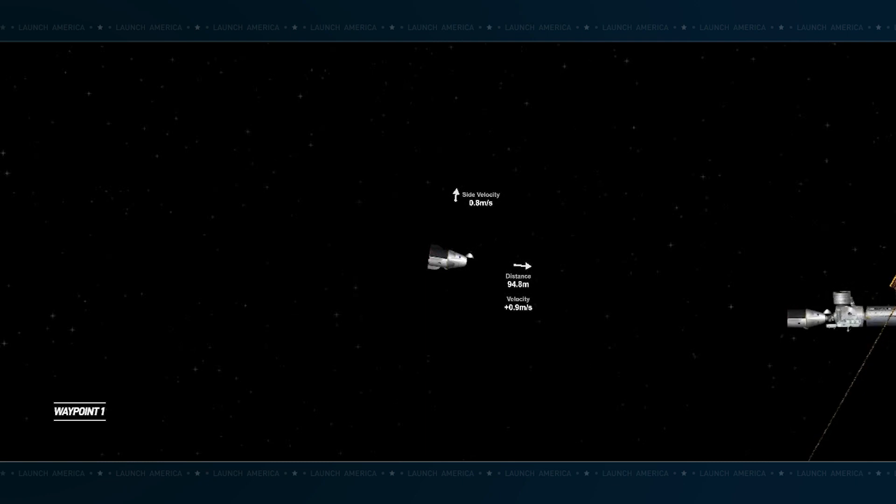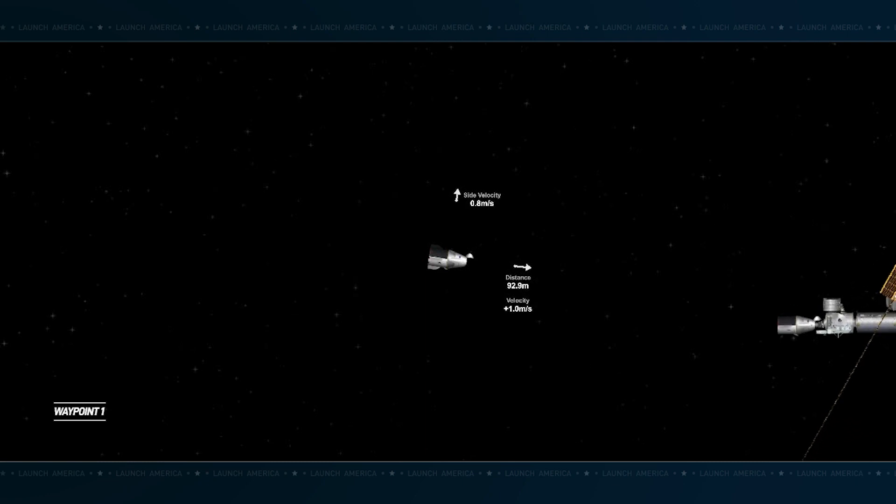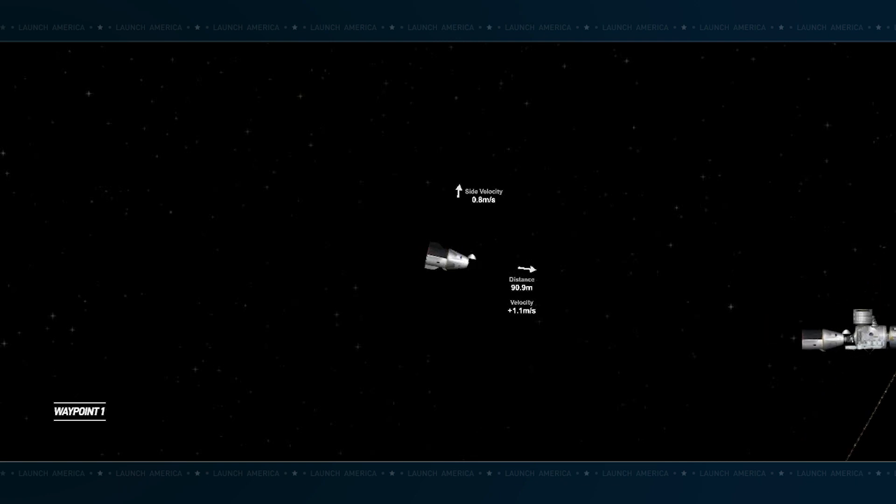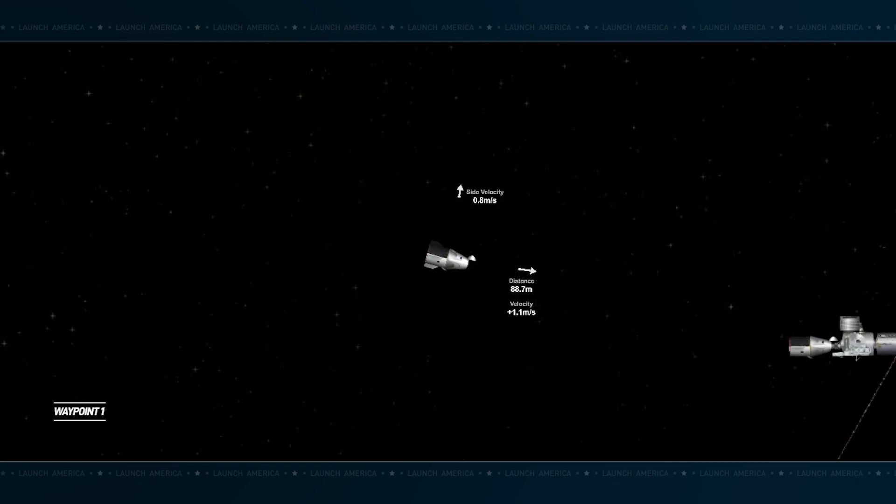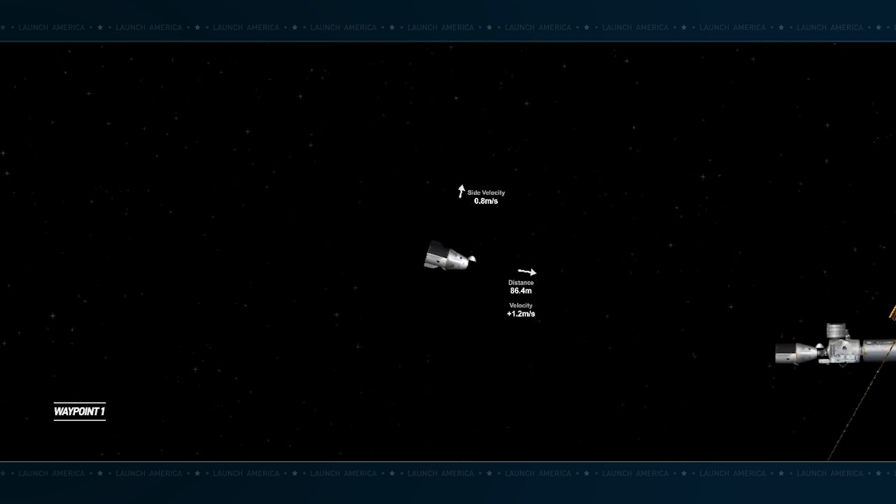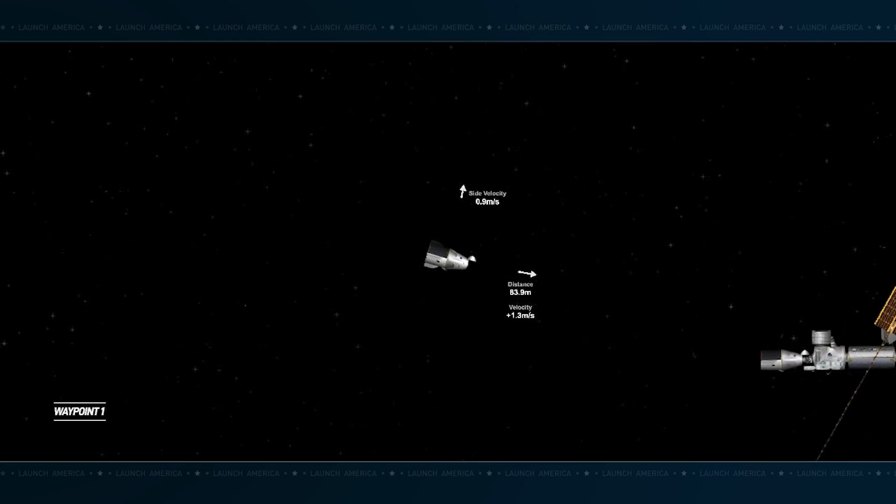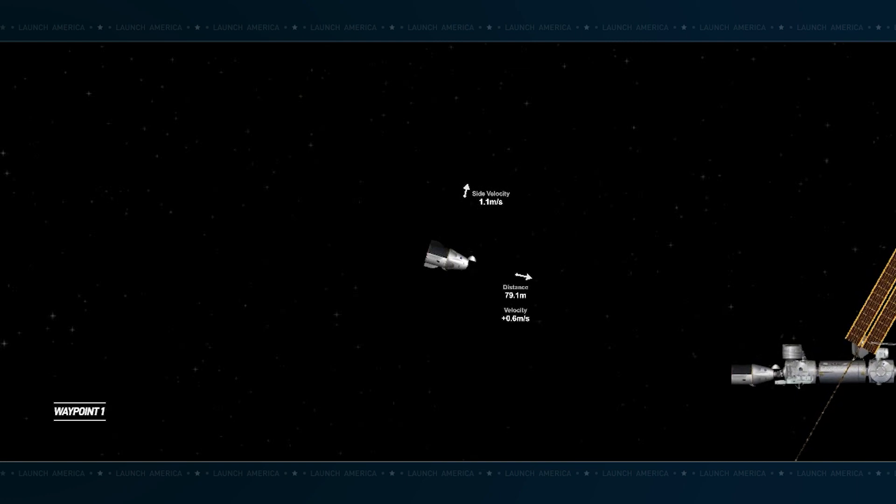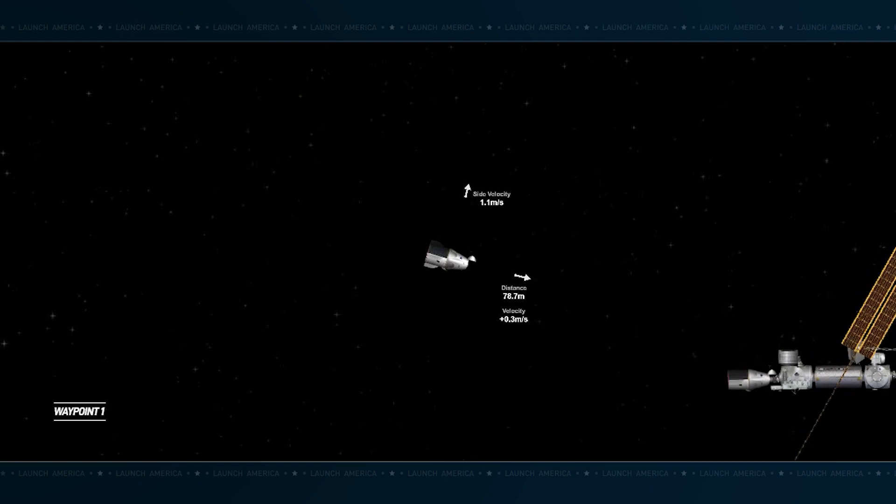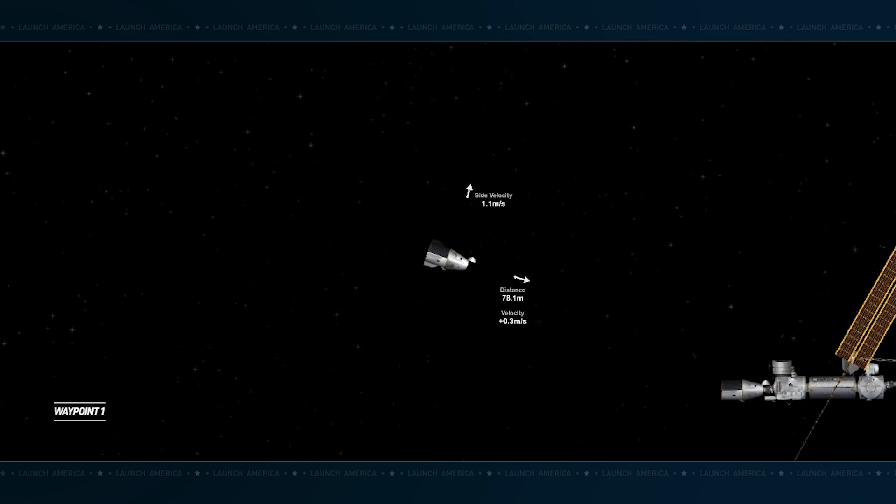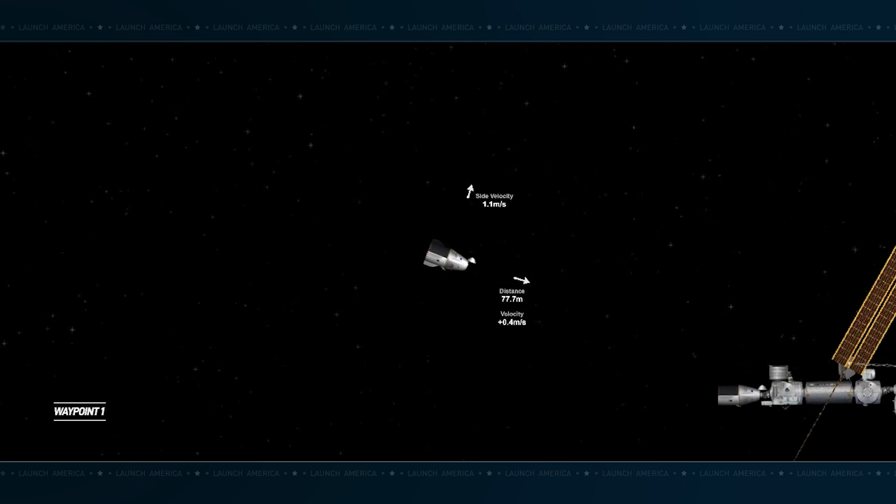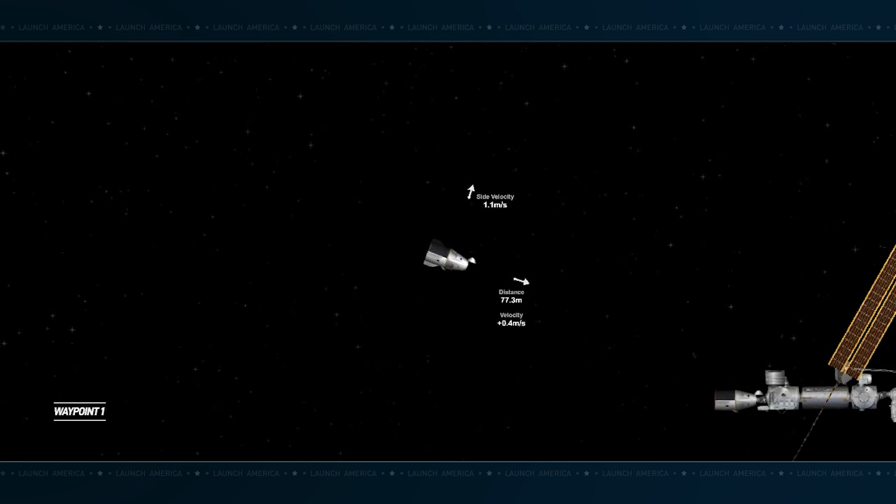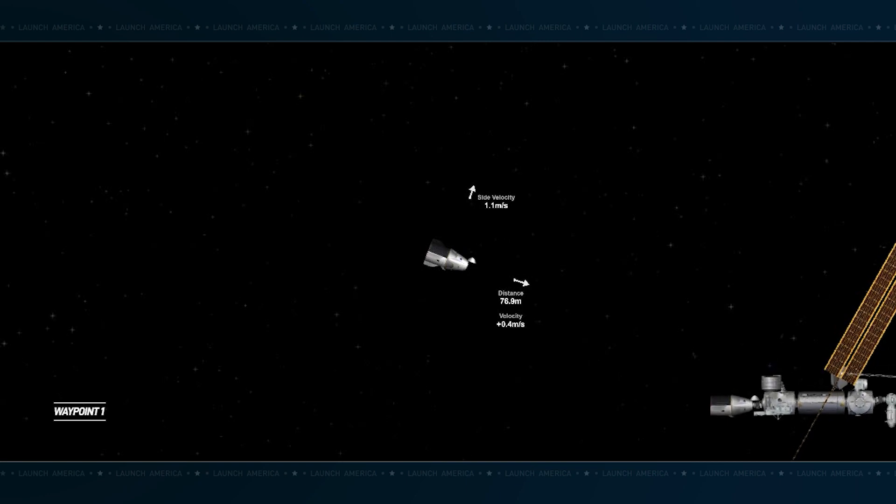Dragon, SpaceX on the big loop. C2V2 link reconfiguration complete. SpaceX, Dragon, copy's in. We'll see you as well. Thank you. That, again, common communication for visiting vehicles. It allows the Dragon and the International Space Station to talk to each other.